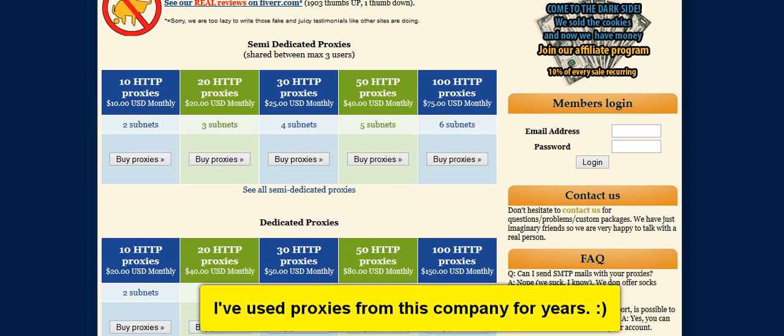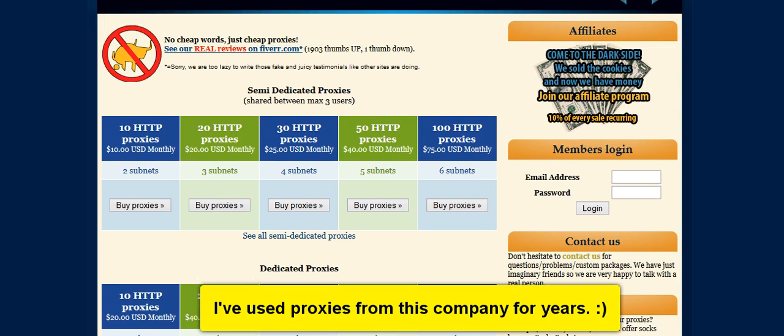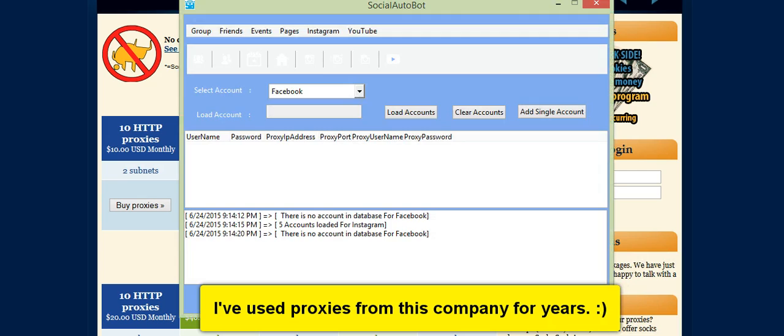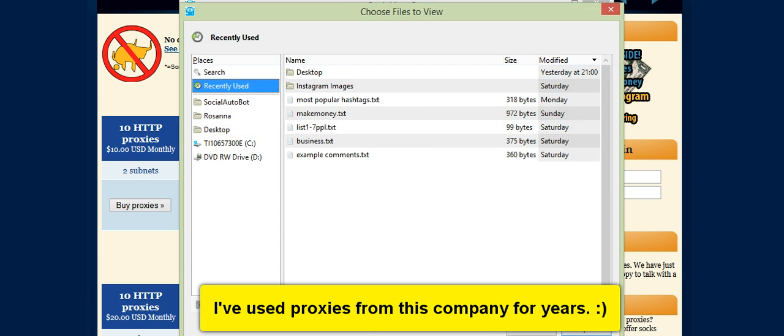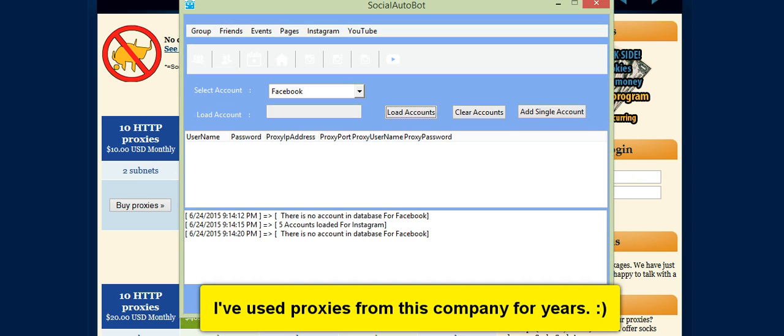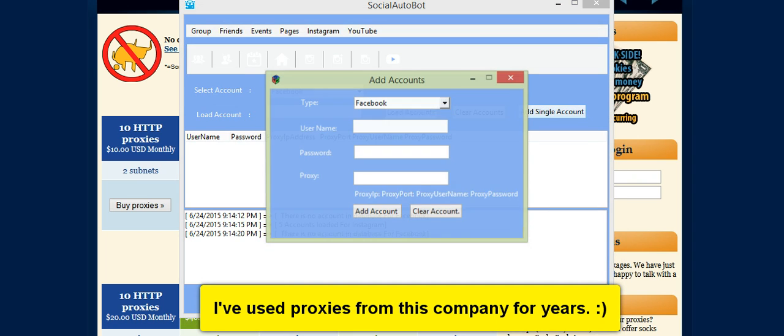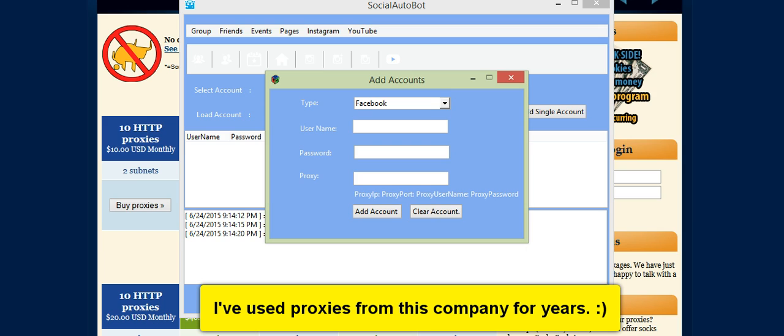I'm going to show you where you can enter your proxies on social autobots. Here is the social autobots here. You can just go to, if you want to enter proxies on your Facebook accounts, you select Facebook. Otherwise you select Instagram. And you can load proxies by loading accounts here, or you can add single account either way. For Facebook here, you can enter your username, password and proxy.